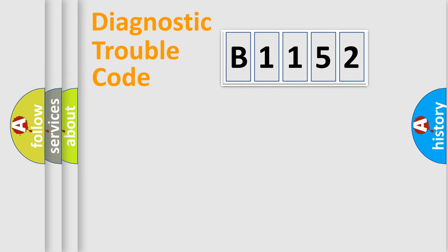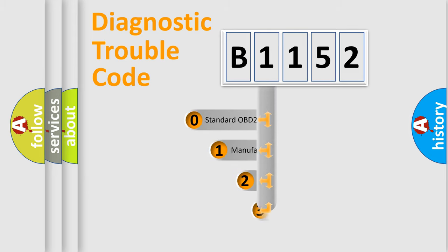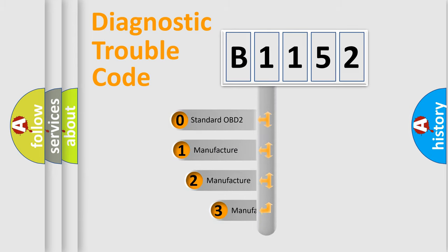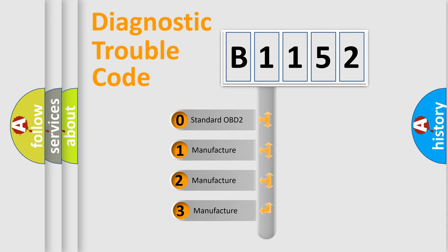Powertrain, Body, Chassis, and Network. This distribution is defined in the first character of the code.